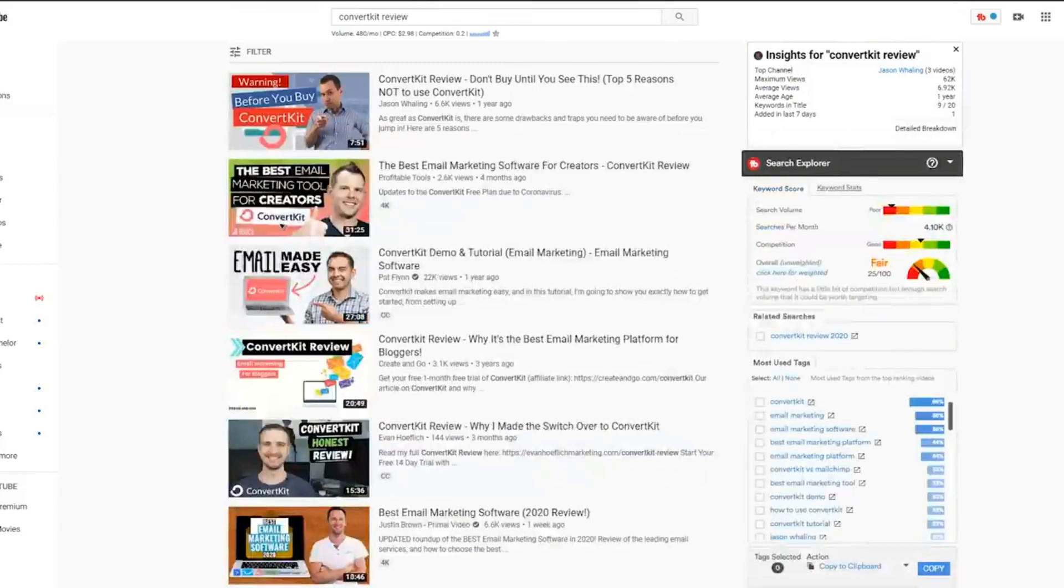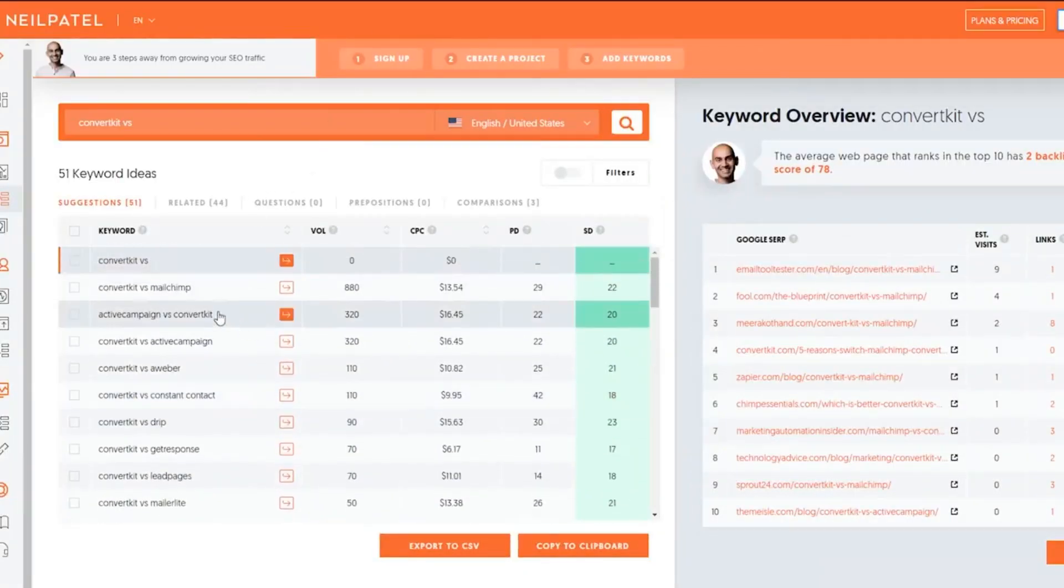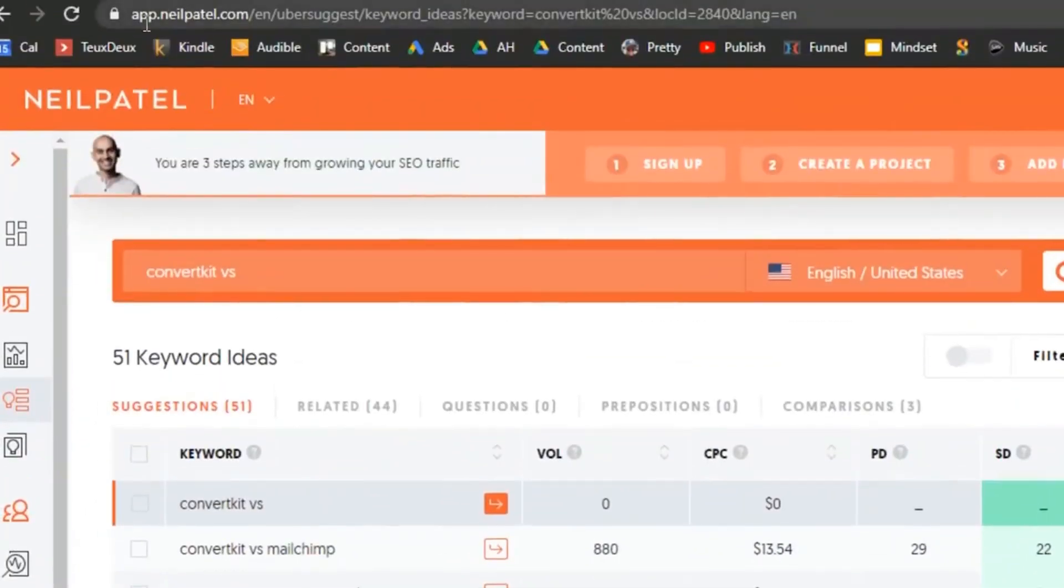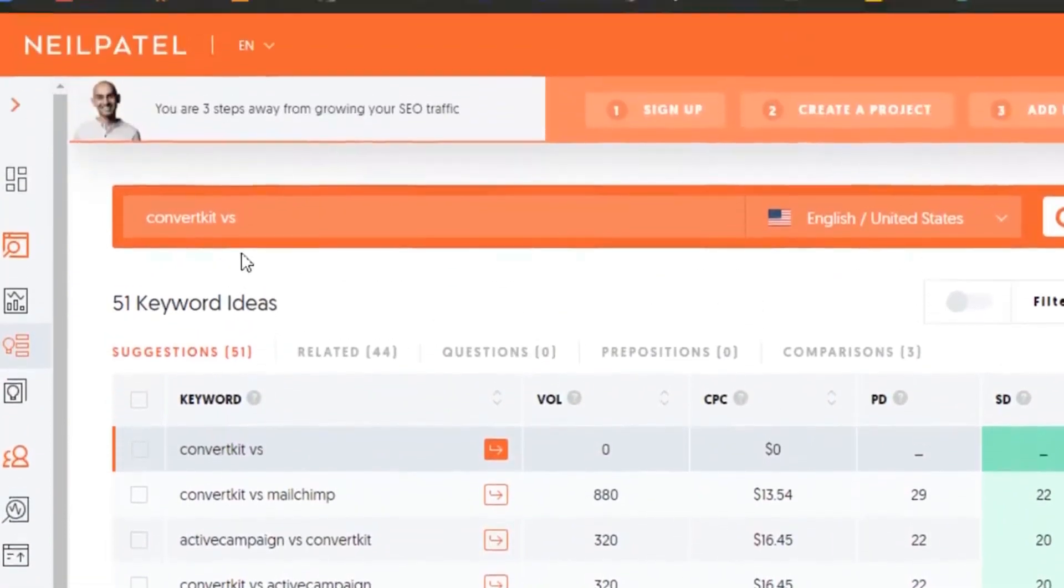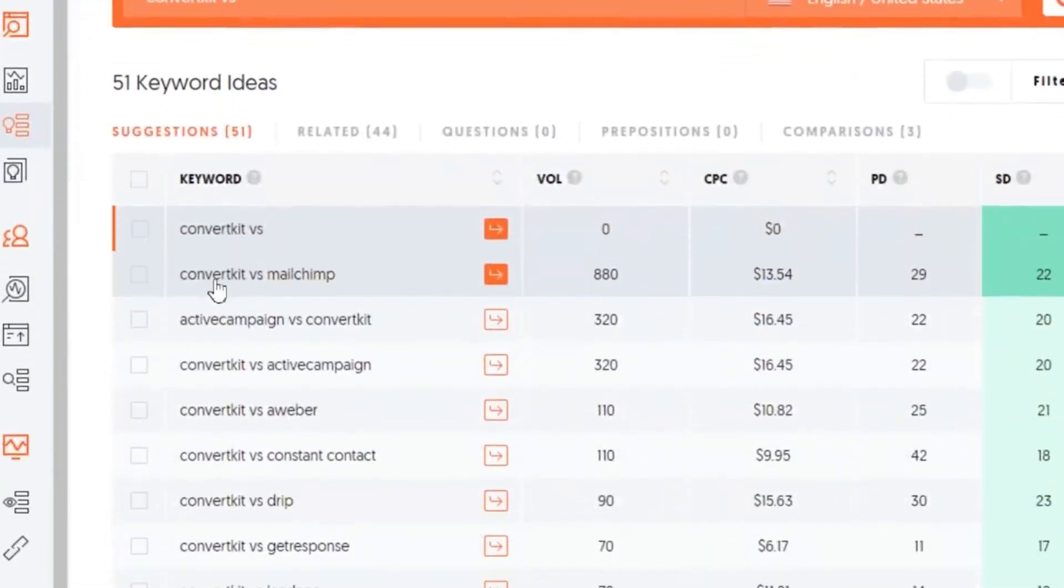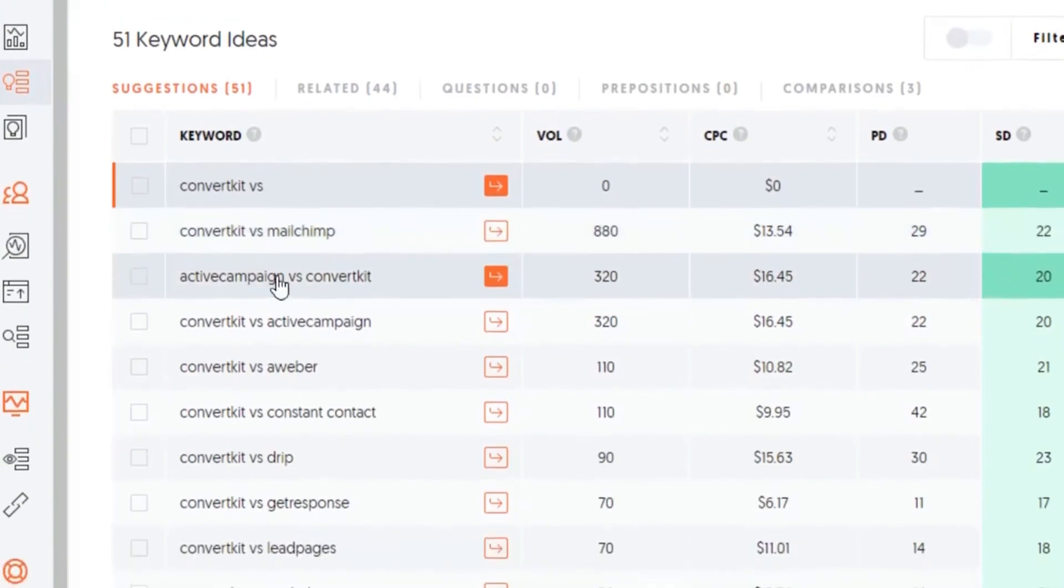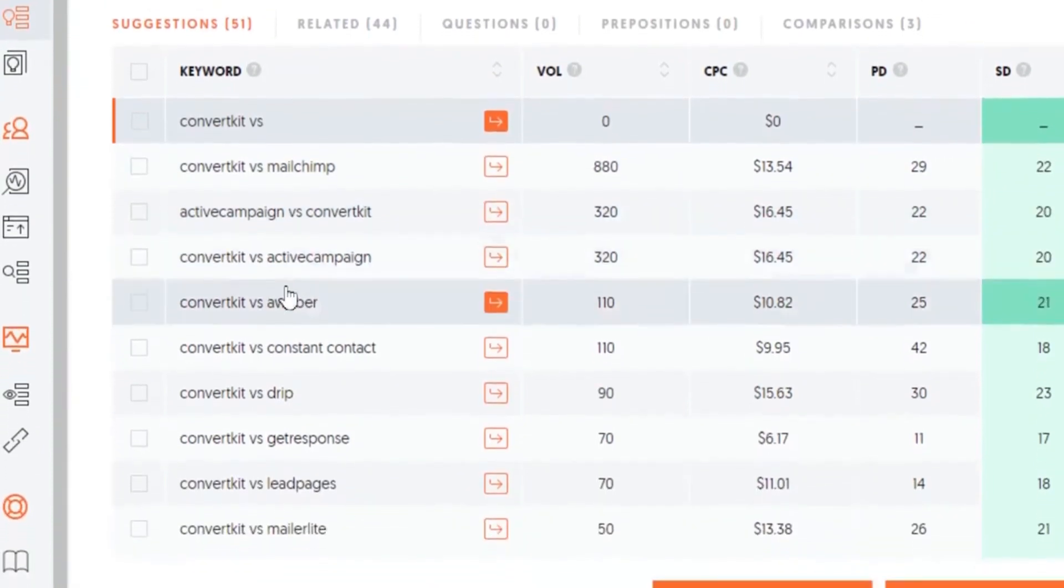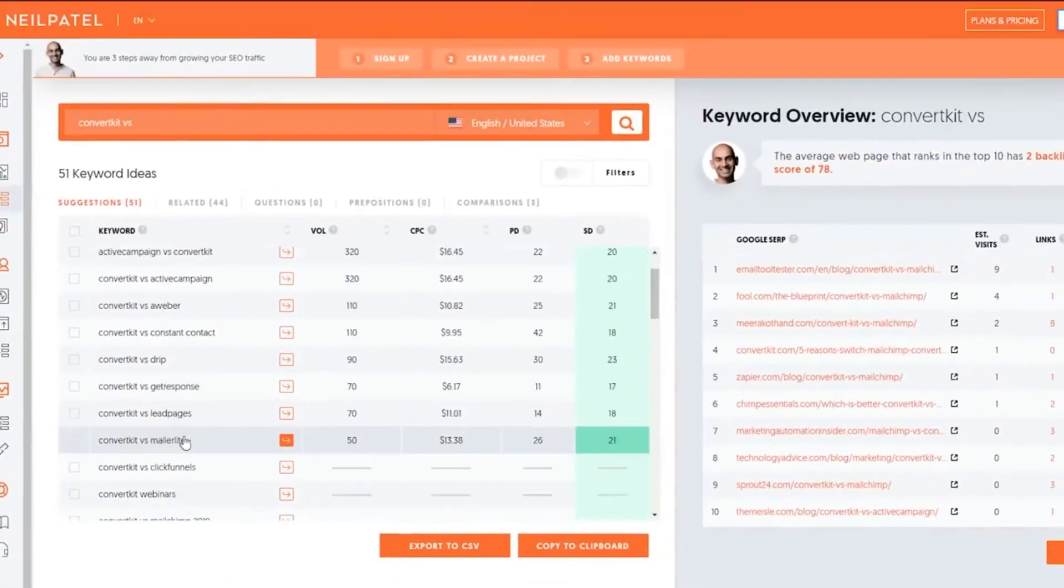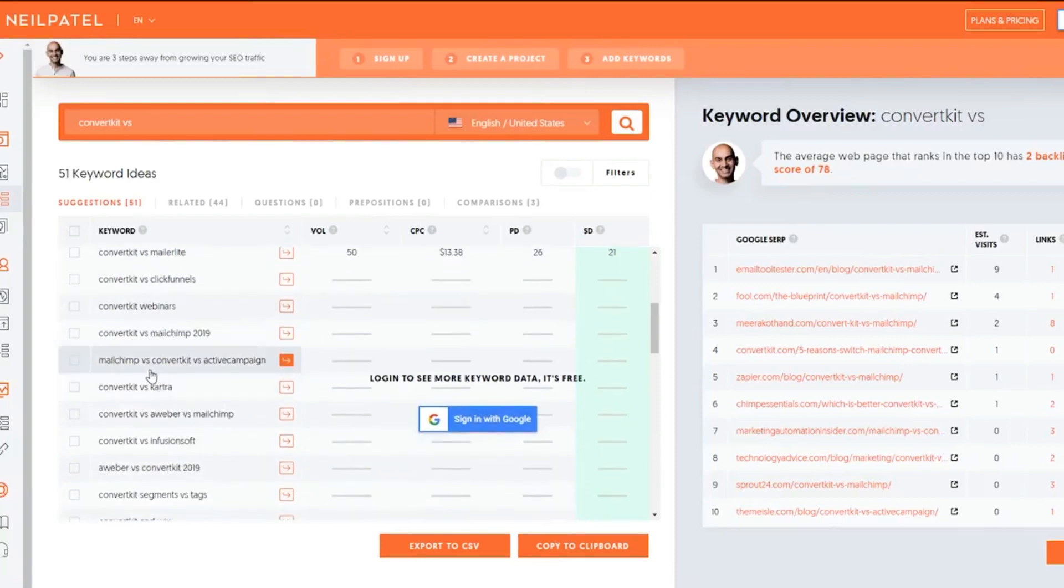But a great way to get actually a lot of titles that you can do is to go to Ubersuggest or neilpatel.com. And you could actually write ConvertKit versus, and here you can have ConvertKit versus MailChimp, ActiveCampaign versus... I can't talk today, guys. And what's very cool right here is that they will actually have more. So you can do MailChimp, ConvertKit, and ActiveCampaign.